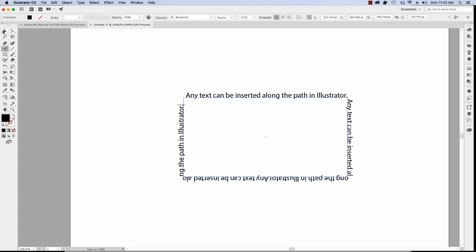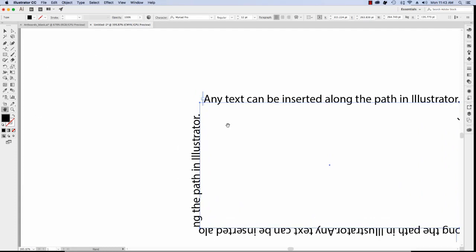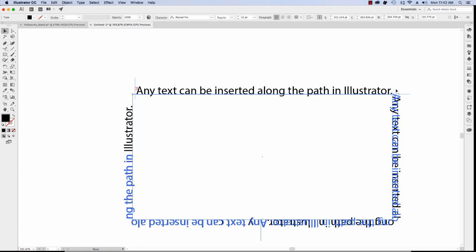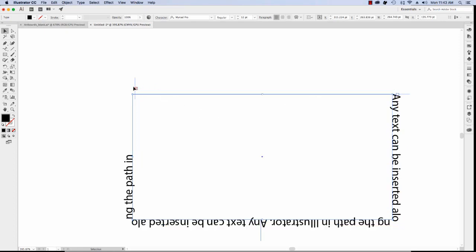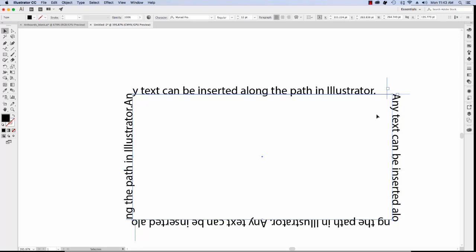If you click on the Selection tool, you'll notice some lines appear — these lines mark the start and end points of your text. If you want to move the text along the path, click the line and drag it. If you get the overset text icon, the way to fix that is to drag the end line all the way to the end so your text fits.